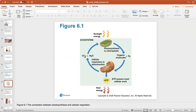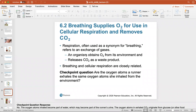Here we look at the connection between photosynthesis and cellular respiration. Photosynthesis takes carbon dioxide and water, using sunlight; chloroplasts create organic molecules and oxygen. Animal cells then take in oxygen and create ATP, which powers most cellular work. As a waste product, cellular respiration releases carbon dioxide and water, which go back into plant cells to support photosynthesis.